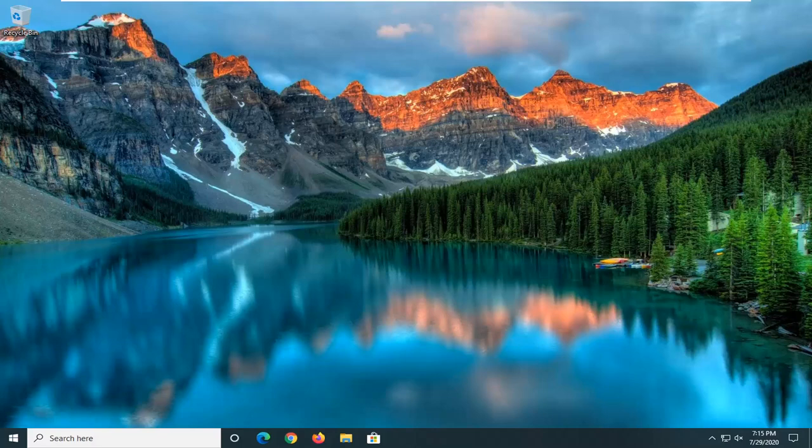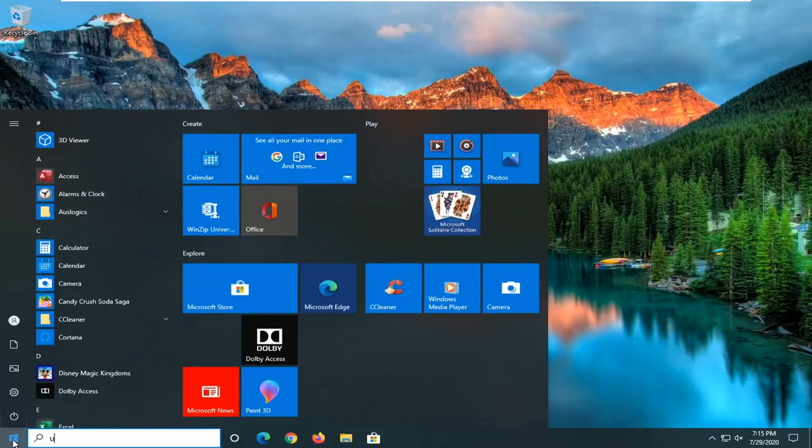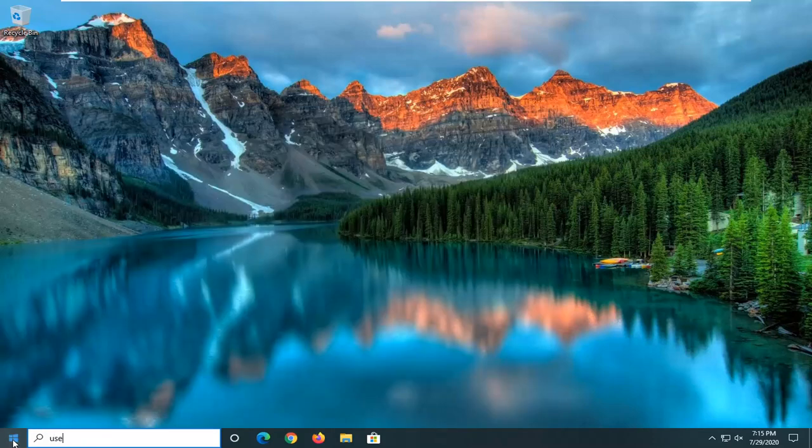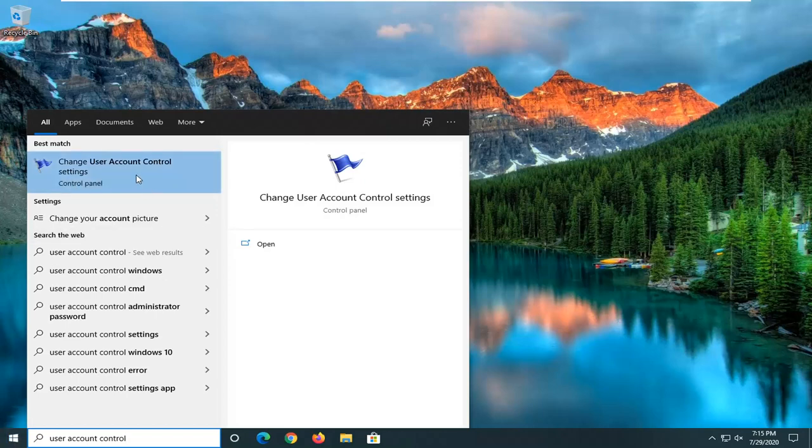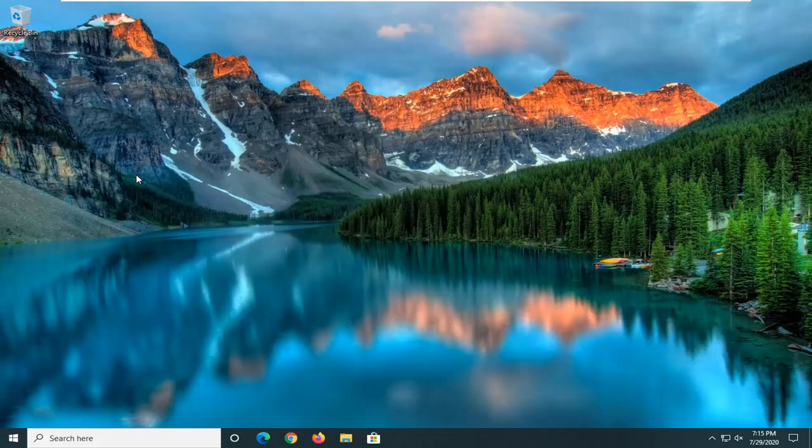This should be a pretty straightforward tutorial guys, and without further ado, let's go ahead and jump right into it. So what we're going to do is start by opening up the start menu, type in user account control. Best match will come back with change user account control settings, go ahead and left click on that.